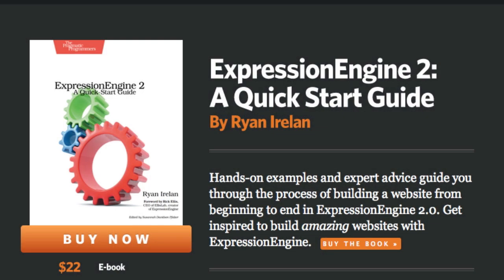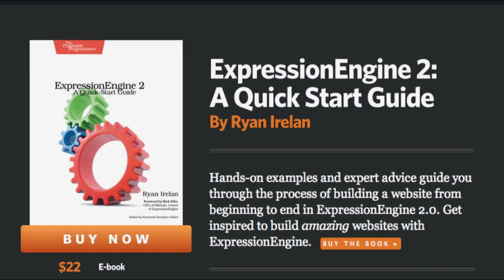This EE Insider video is brought to you by Expression Engine 2: A Quick Start Guide. Hands-on examples and expert advice guide you through the process of building a website from beginning to end in Expression Engine 2. Available now at eequickstartguide.com.